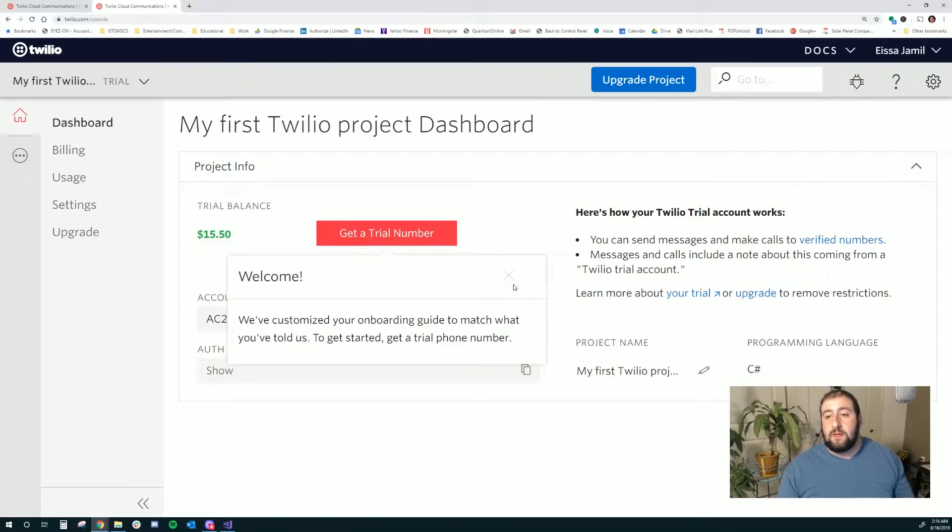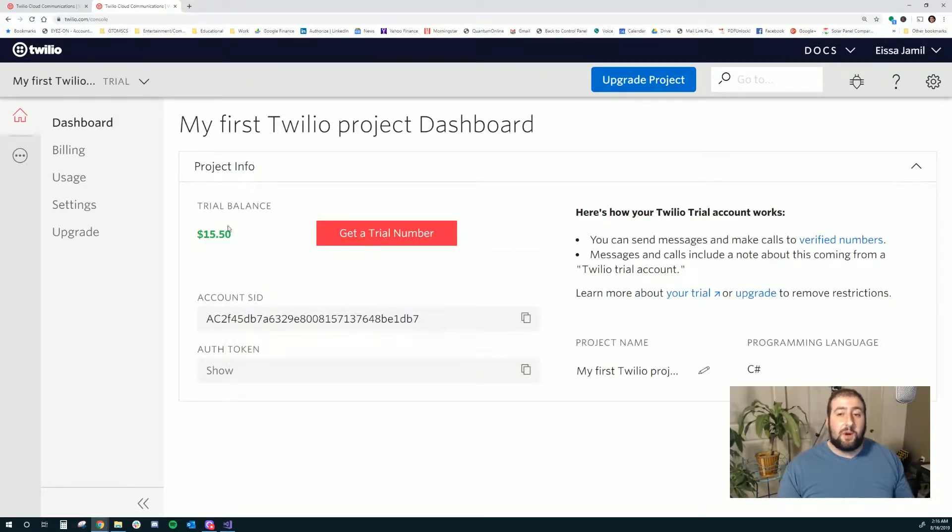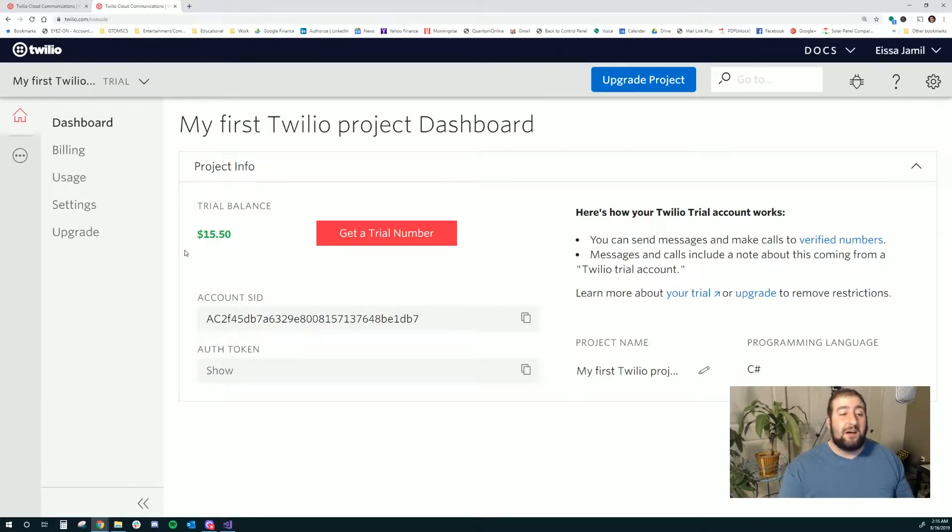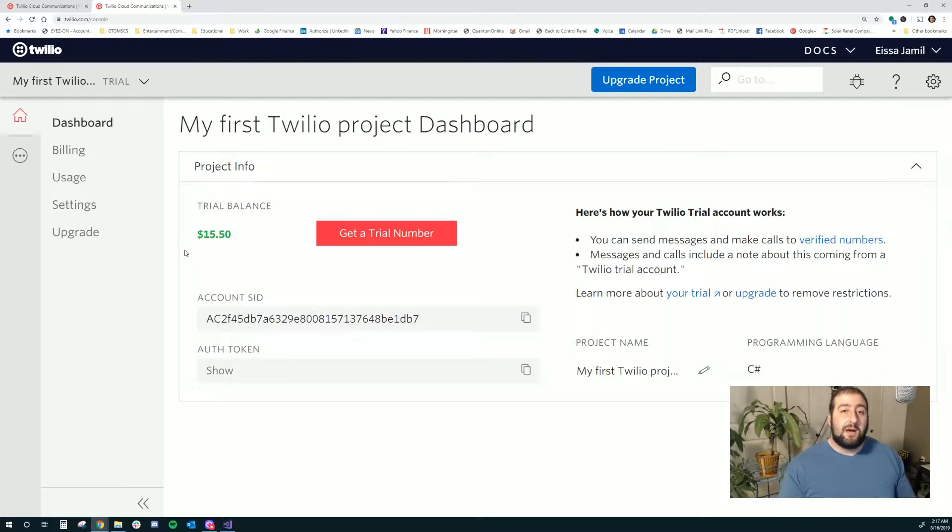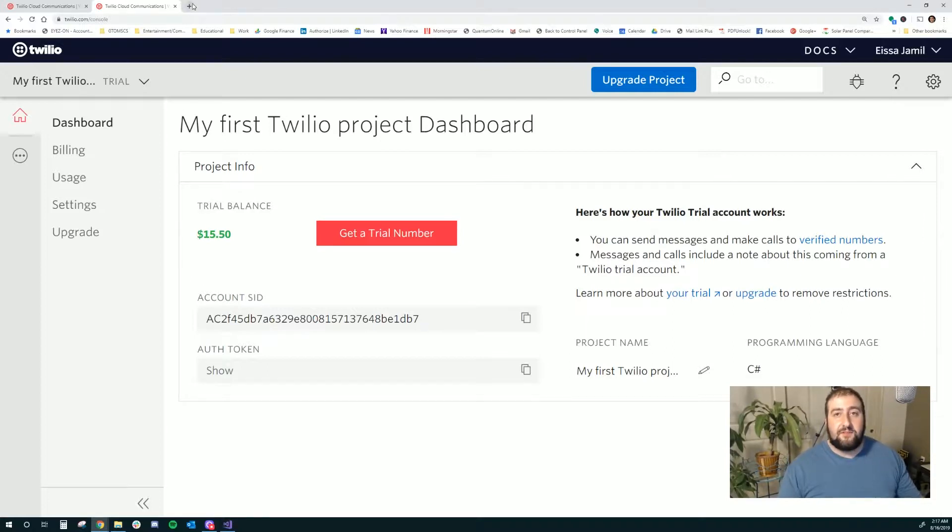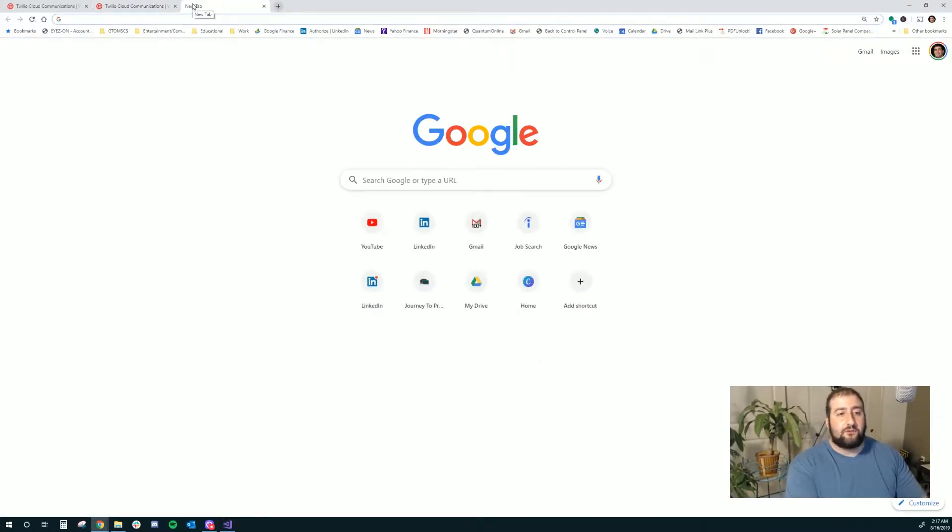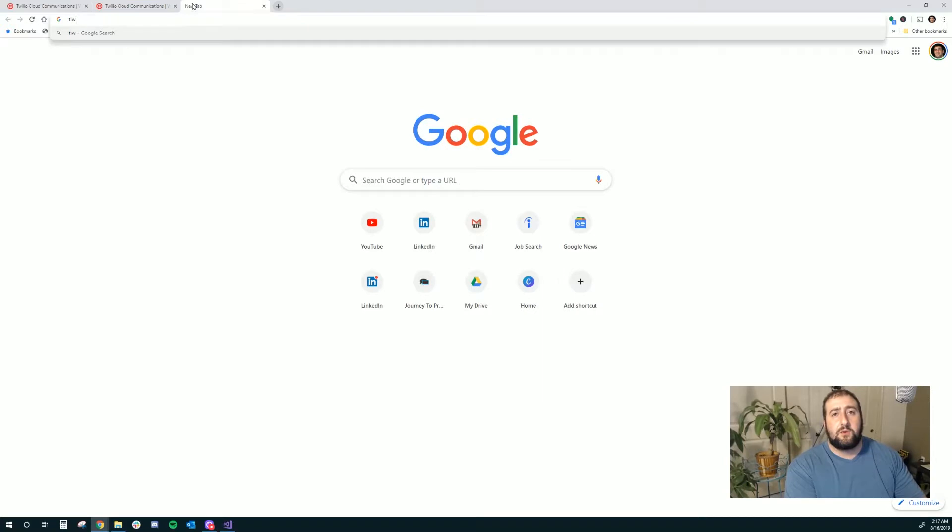So they've given me a trial balance. Again, this is a trial account. This is going to allow me to go ahead and at least test the API. What I'm going to show you guys is the really basic stuff. They basically give us the source code for Twilio.